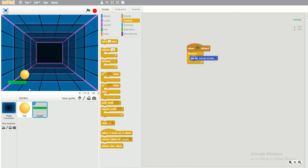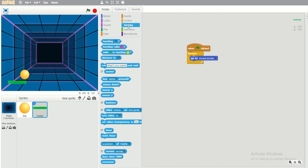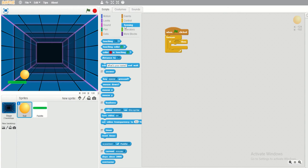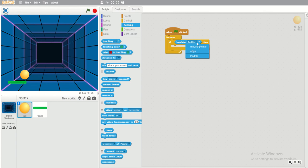Once the ball touches the paddle it will bounce. Click Sensing, then 'touching', and place the touching block inside the if statement. From the dropdown, select 'paddle' — we have mouse pointer, edge, and paddle as options, so of course I will select paddle.